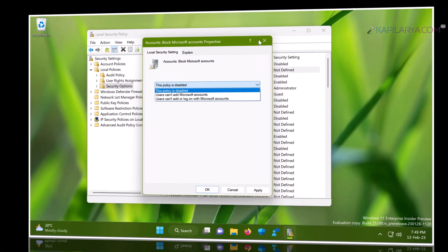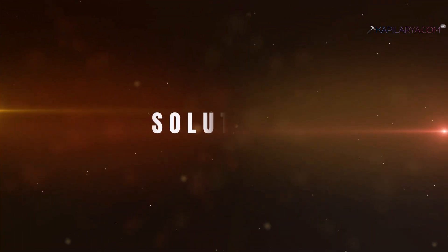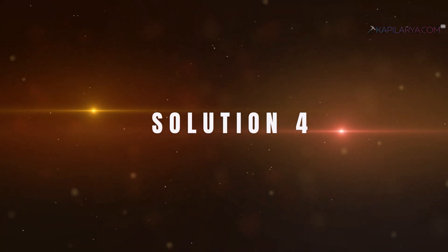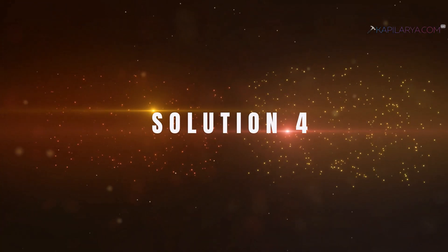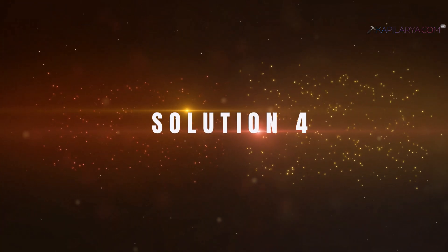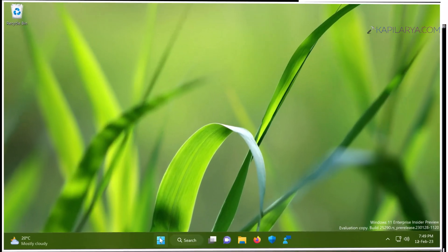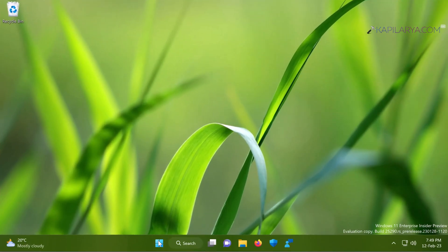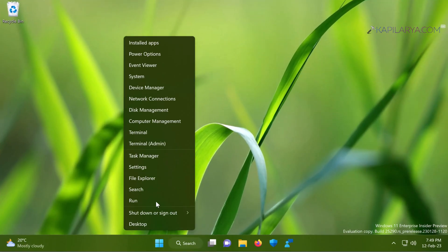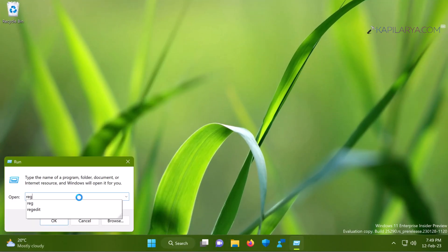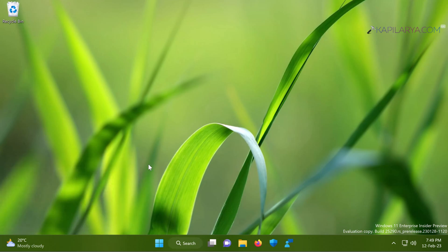Now coming to the last solution, that is solution number four. In this case, we will again right-click on the start button and select Run. Type regedit and click OK. Click yes in the user account control confirmation prompt.